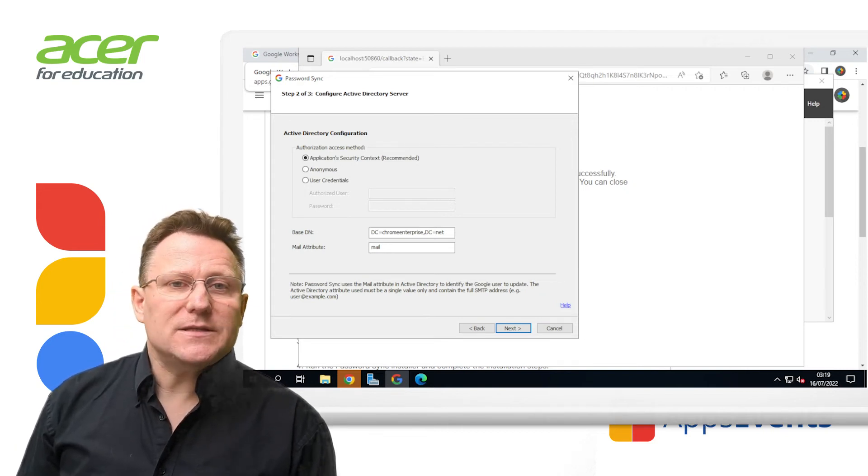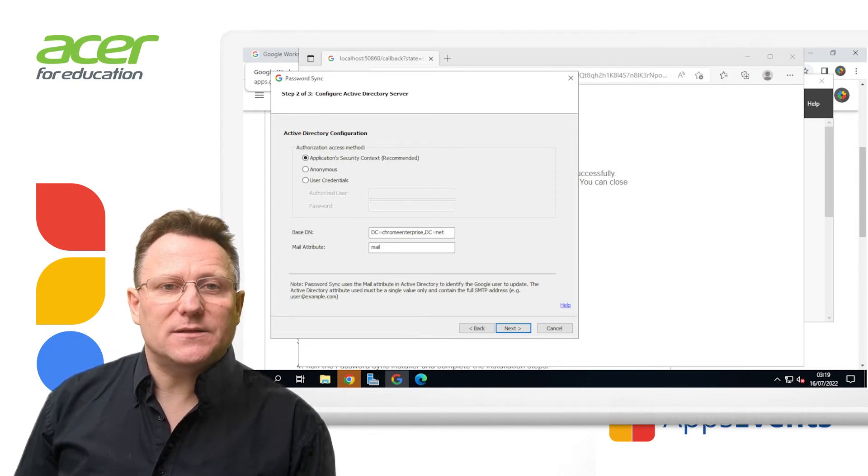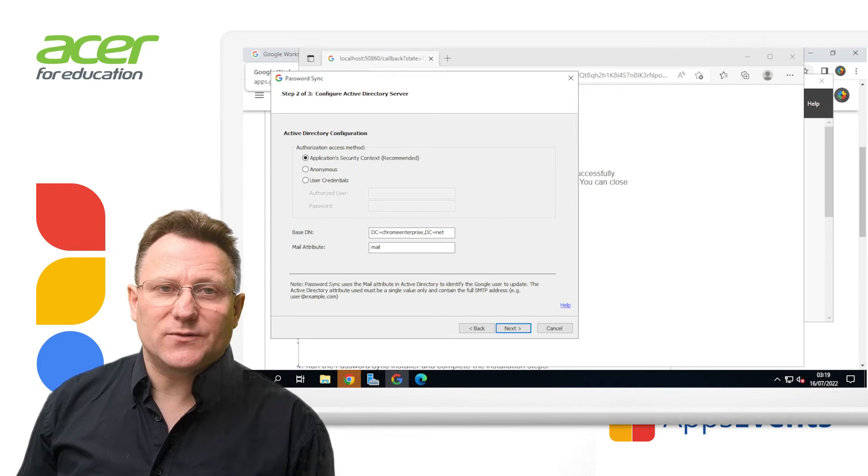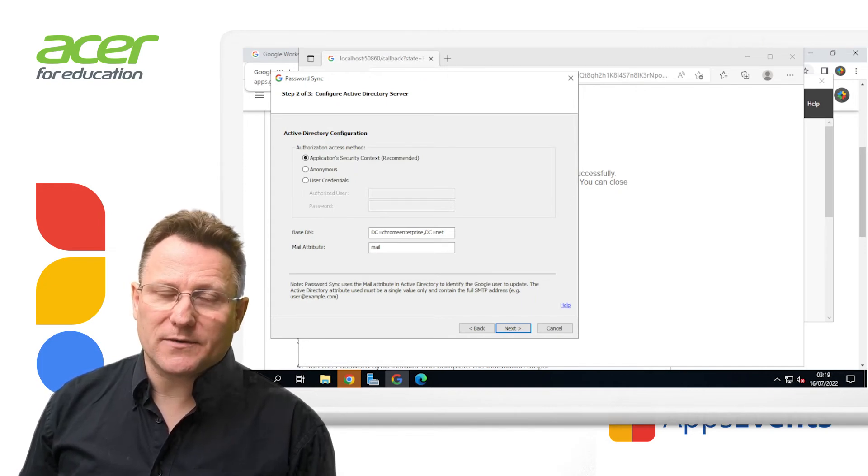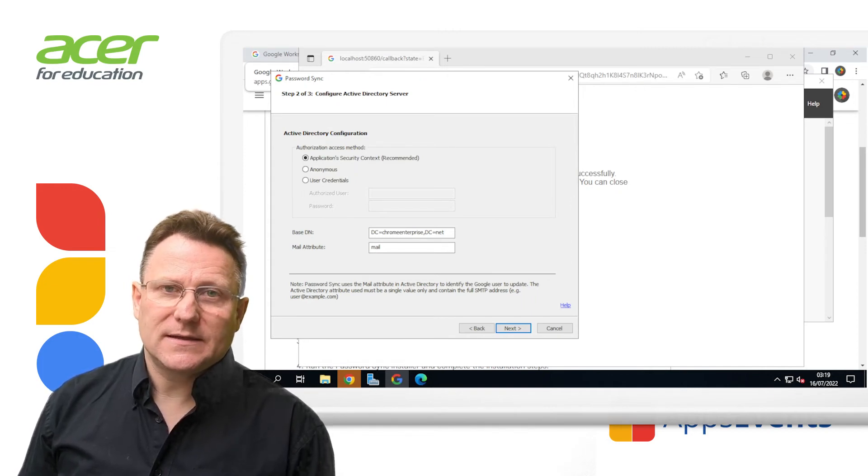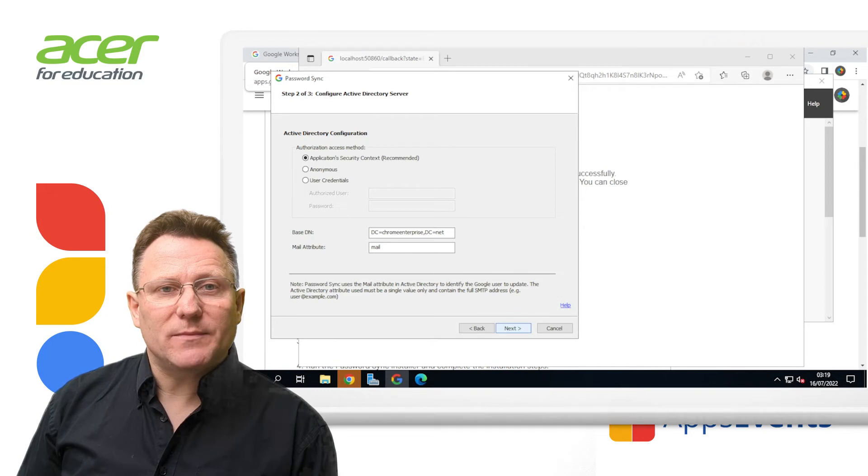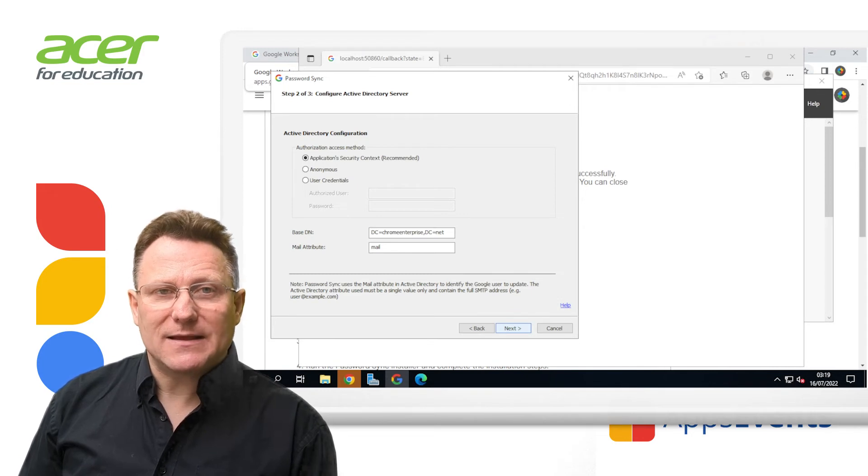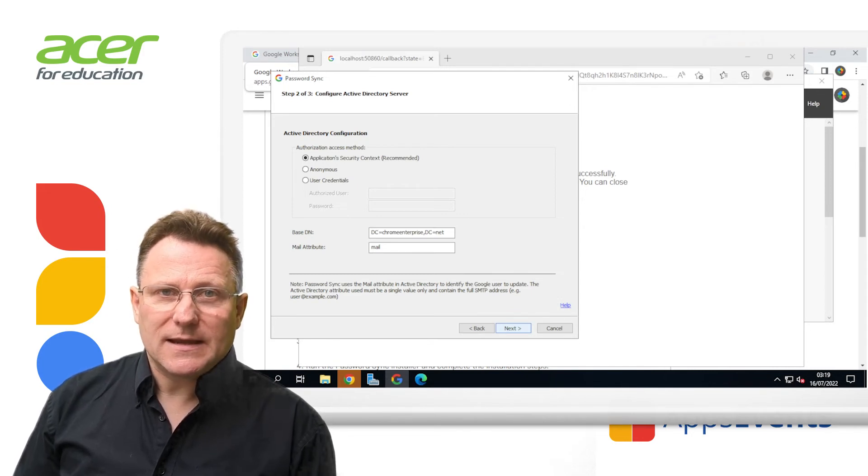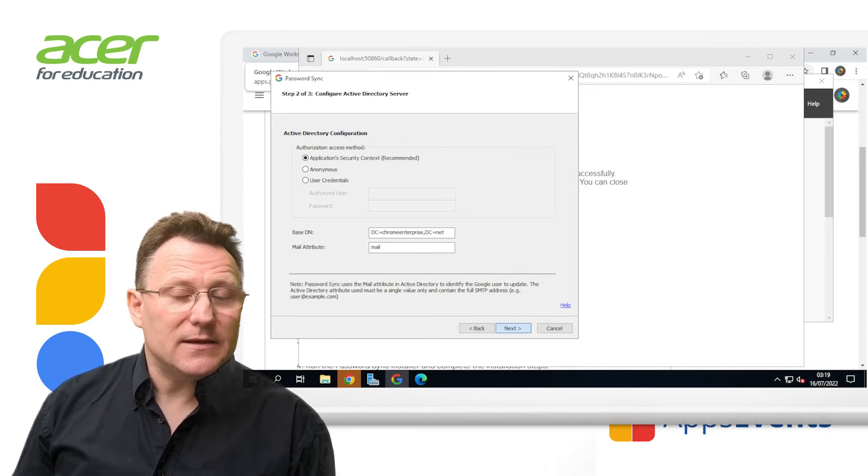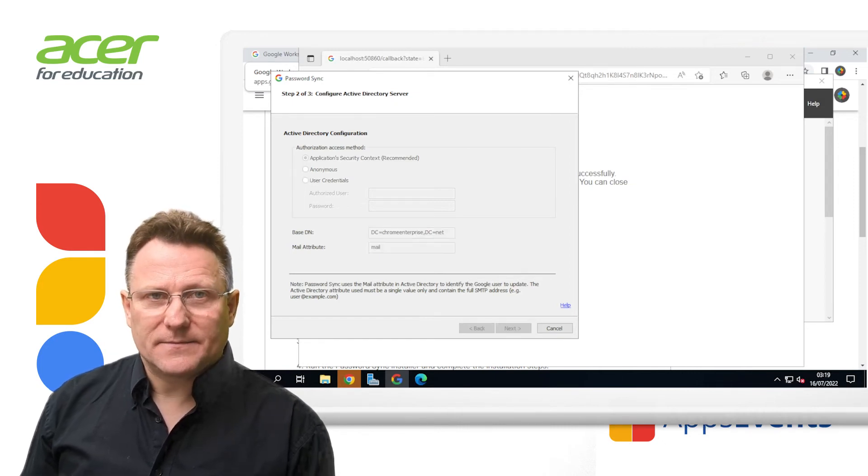The values in the attribute must exactly match the Google email address, including the domain part of the address. If you're using the replace domain names and LDAP email address option, it might be another attribute. Click next.